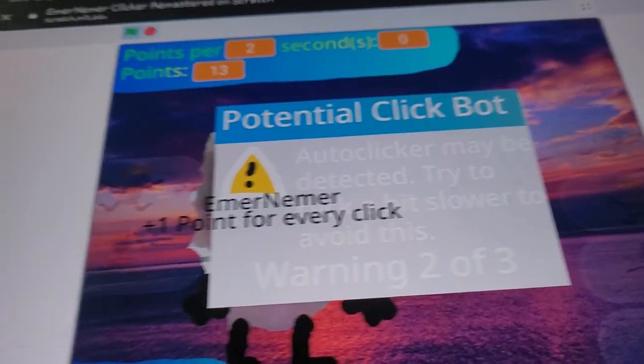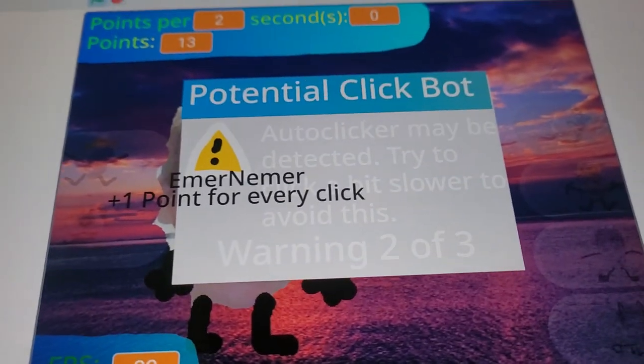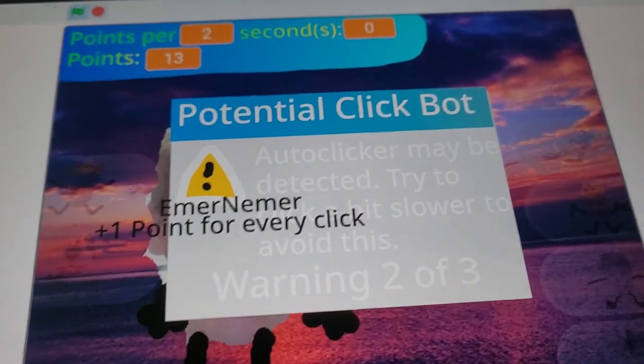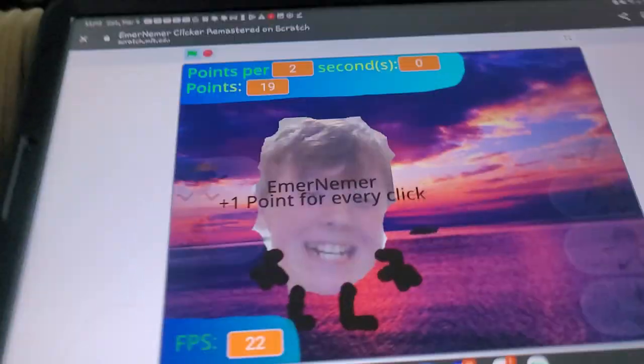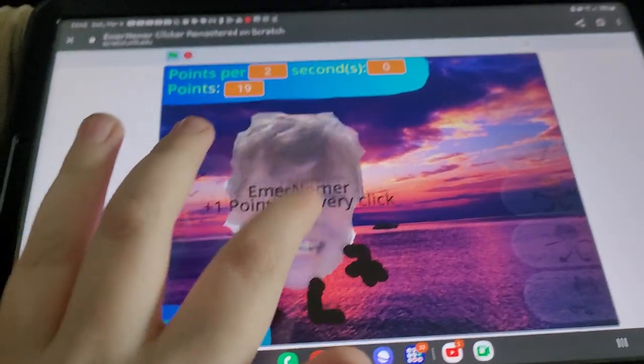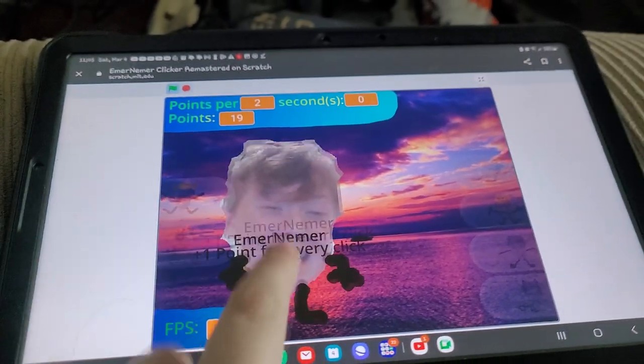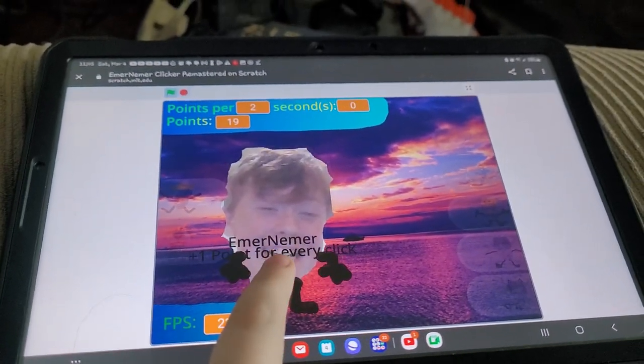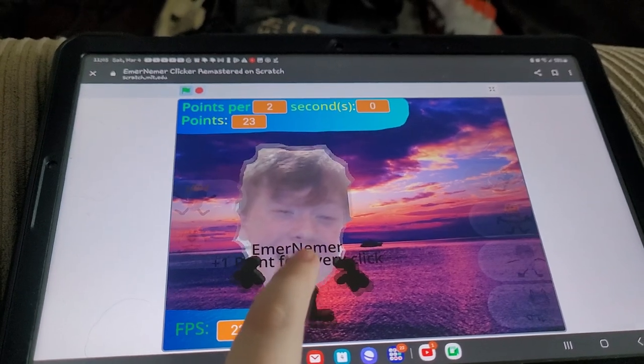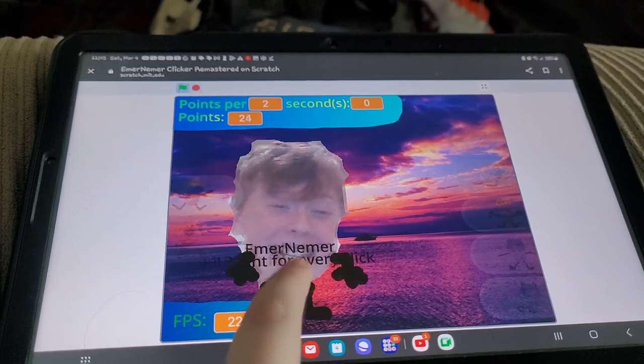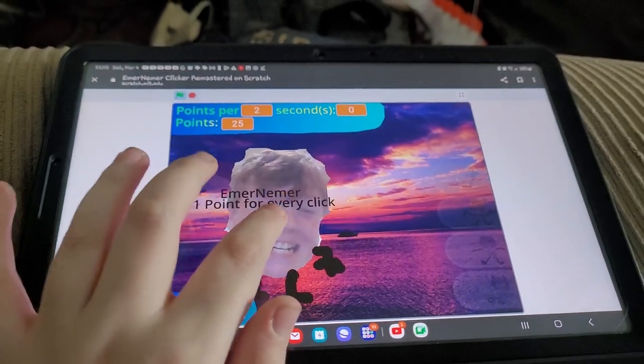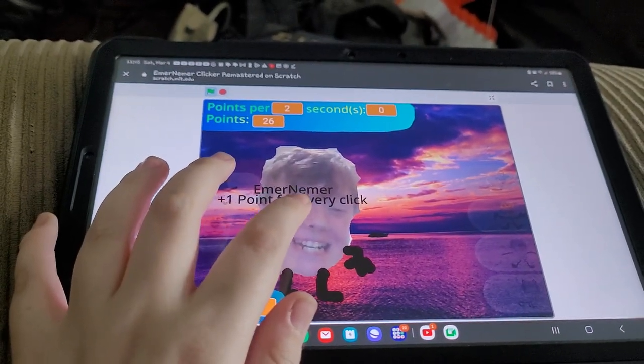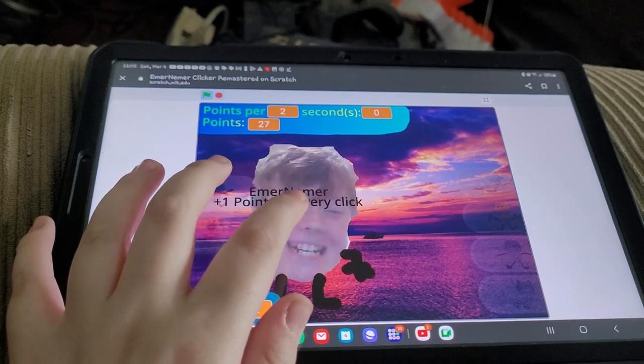I just single clicked and I still got this. What? So it's forcing you to click slow because of the harsh auto-click detection system.